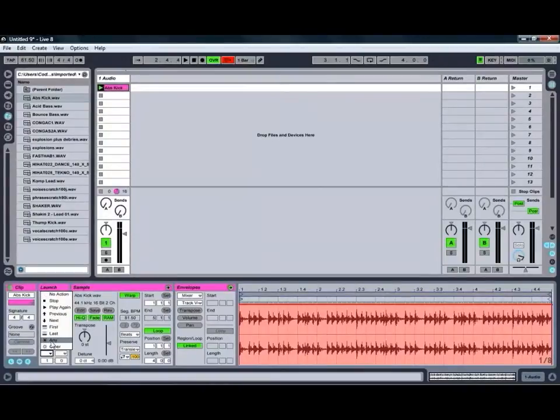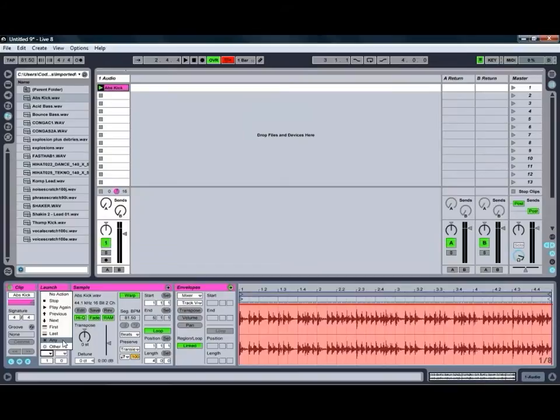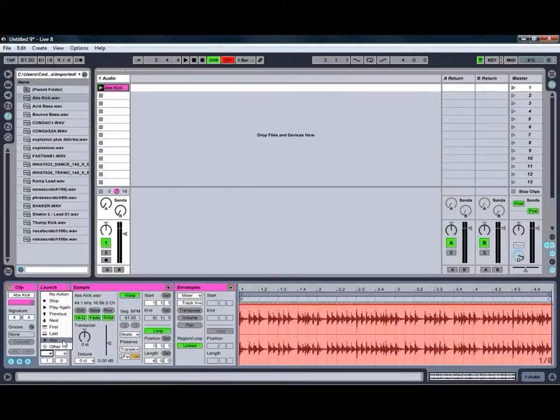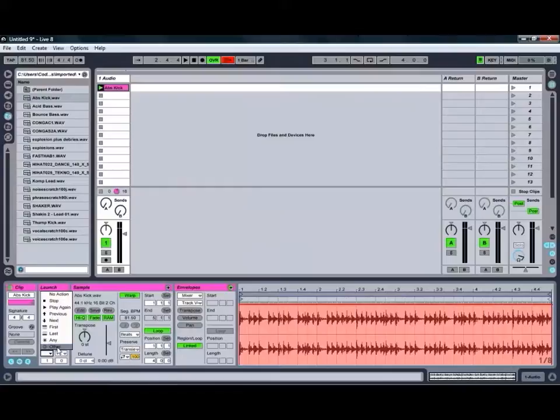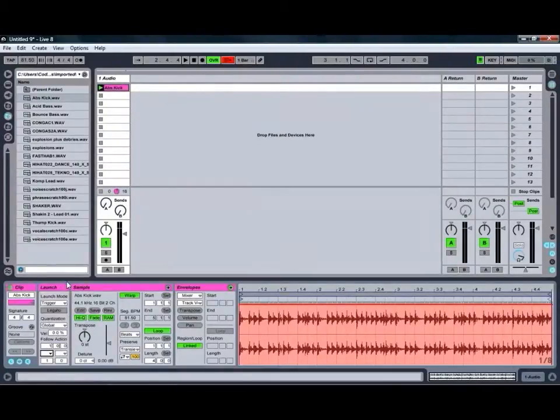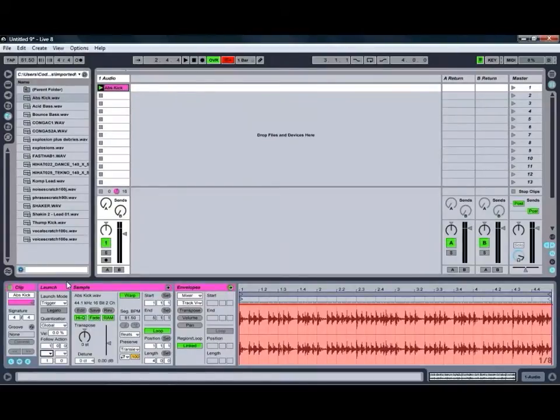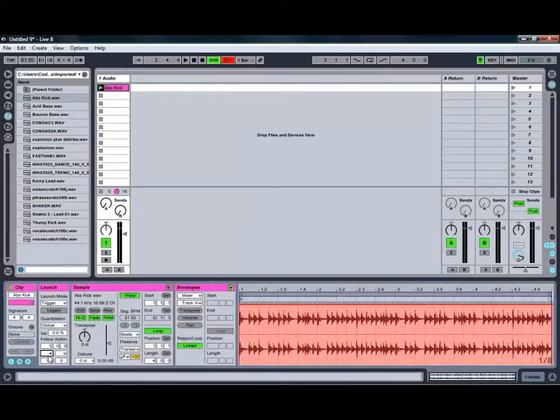As you can see, you've also got two other options, which is Any and Other. Any will play any clip. It'll just pick a random one from the group and start playing that once the first one finishes. Or you can go to Other, which will play any other clip except for the one that was playing. Those ones are really quite handy if you want to try and get Live to come up with something that's a bit random, which can be quite handy.